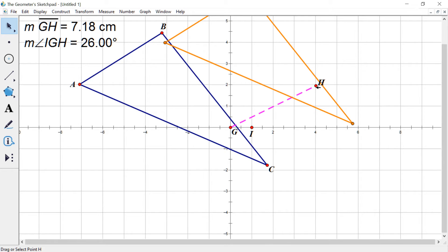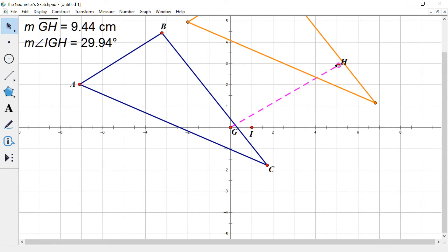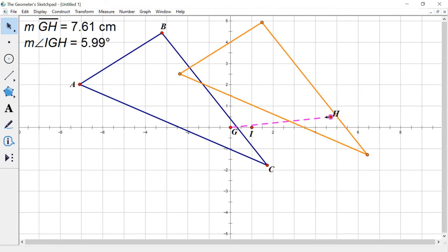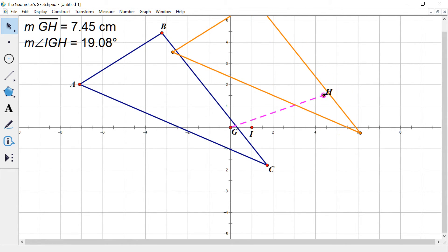And now watch this. If I click on H and drag it around, notice wherever I drag it, it's changing the distance and the angle. And it's still moving that triangle by that original amount.